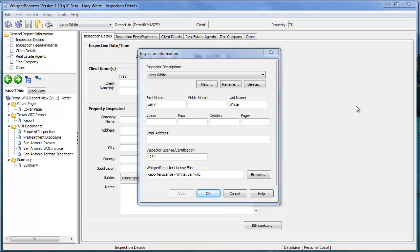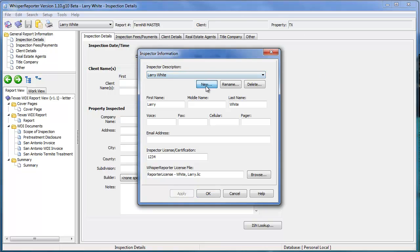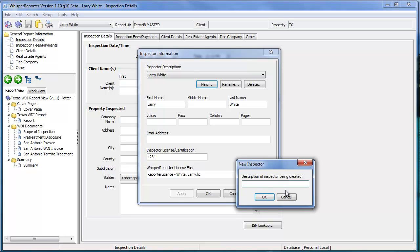You would just click New here and you would be prompted for the name of the inspector you're setting up right now, and then you would click OK and enter all of his information.